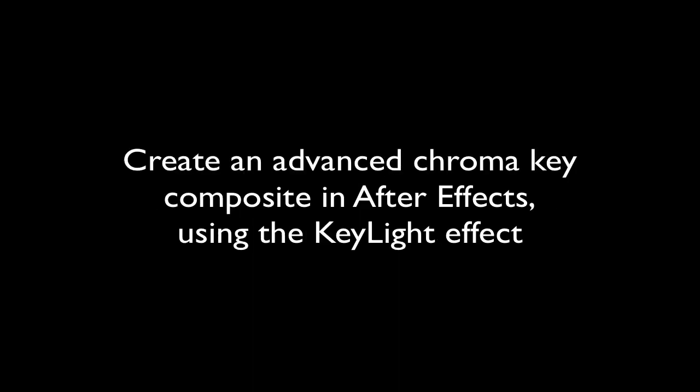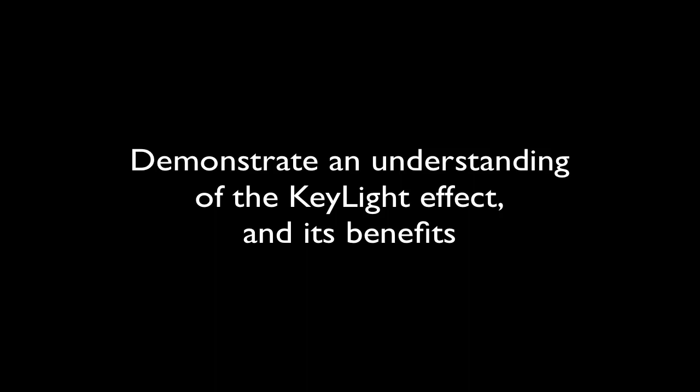After viewing this tutorial, you will be able to apply the Keylight effect to a video layer in After Effects, create an advanced chroma key composite using the Keylight effect, demonstrate an understanding of the Keylight effect and its benefits, and use sophisticated compositing techniques for your own applications. So let's get started.